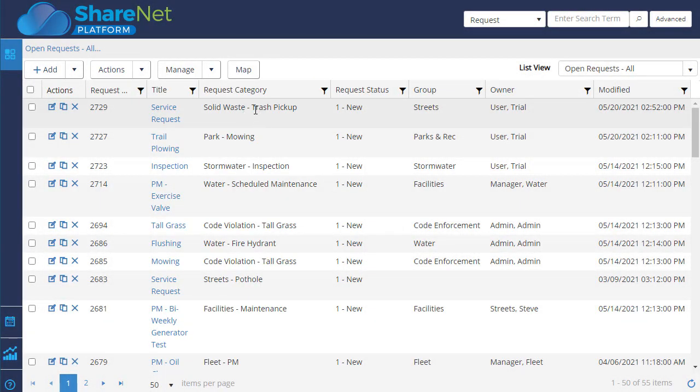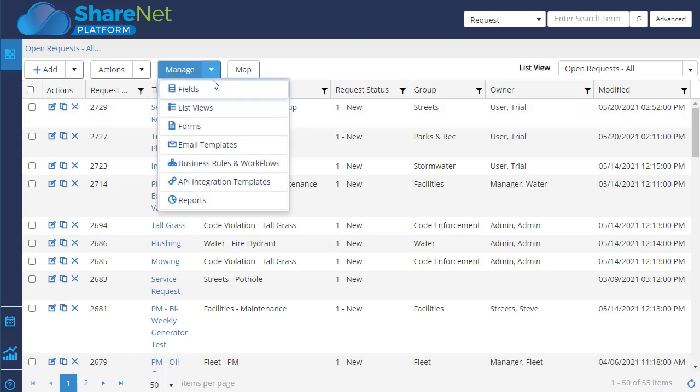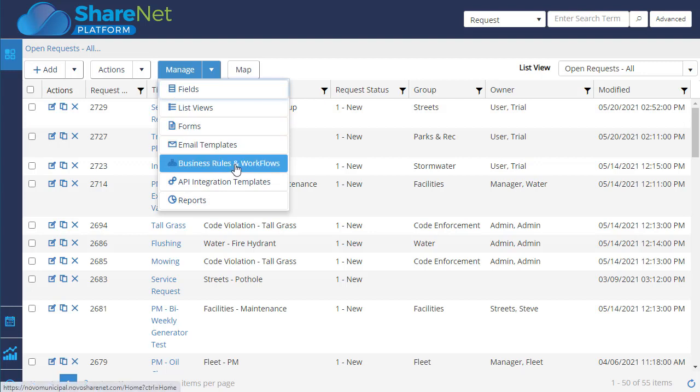Here's an example of a trash pickup request that came in. And we have a workflow system that can automatically route different things based on different categories to different groups for users.